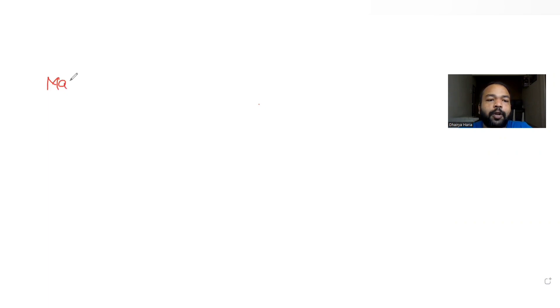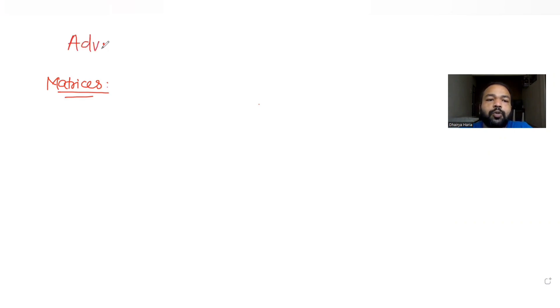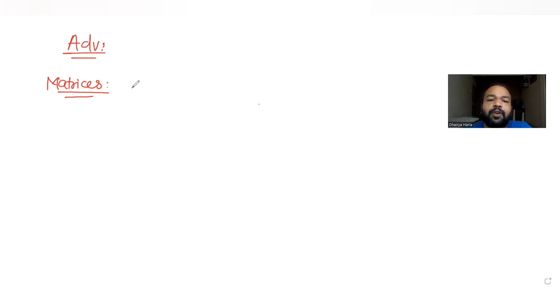Hi guys, I hope you are all doing well. Today's question is from the topic of matrices, and we are continuing a series of questions on JEE Advanced. Today's question has been taken from the year 2011.